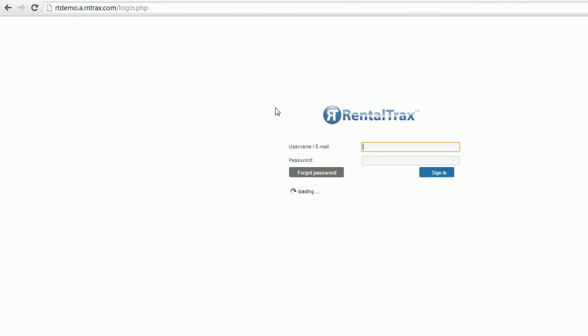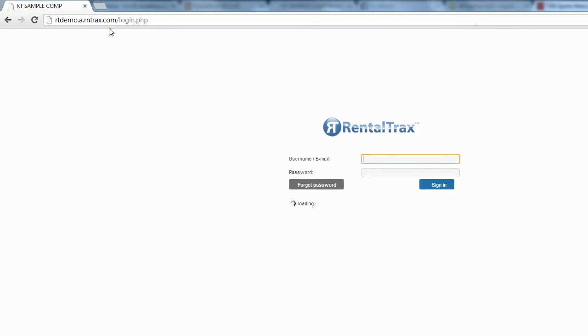In the address bar at the top you'll see the demo login rtdemo.a.rentracks.com. Yours will be something different before the .a.rentracks.com - this will be your own personal server space. This allows us to provide you with easy speed of loading so that if everybody logs in at the same time your system will not slow down.